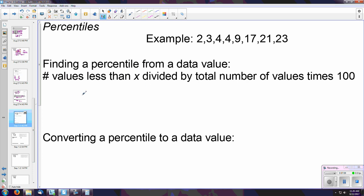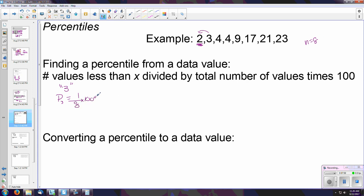To calculate a percentile from a data value, it's always the number of items that occurred before it divided by the total number of values, times 100. A percentile tells you — for example, if you score in the 75th percentile on a test — that you scored better than 75 percent of everyone who took it. For example, to find what percentile the value 3 is in: there is only one piece of data to the left, so the percentile equals 1 out of 8 times 100, which is the 12.5th percentile.